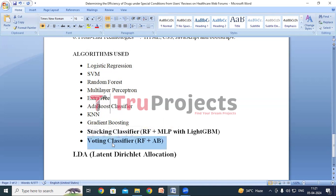The voting classifier is also an ensemble learning technique where multiple individual classifiers — such as AdaBoost and random forest in this project — are combined to make a final prediction. During training, these base classifiers learn from the dataset, and during prediction their outputs are aggregated using a voting mechanism — either soft or hard voting. In soft voting, predicted probabilities are aggregated, while in hard voting the majority vote determines the final prediction. We are using soft voting in this project to enhance prediction accuracy.